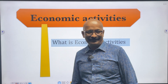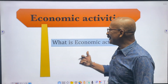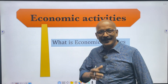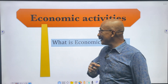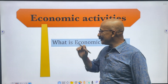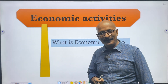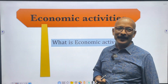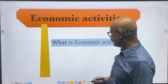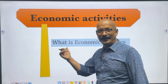Hi respected viewers, welcome back to the channel Geography with Dimal. Today in this video we will discuss a very small and popular topic, that is economic activities. It is a class 10 standard video. Let's start. First of all, a question will come: what is economic activity?